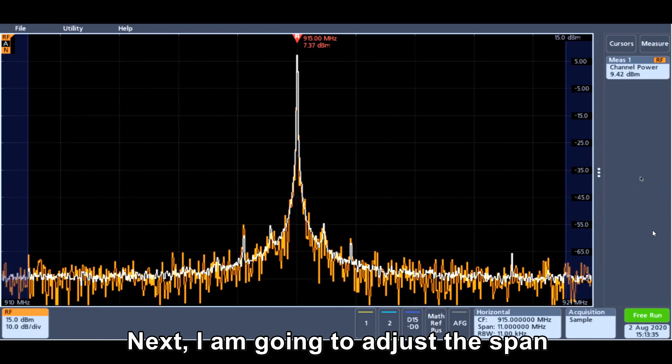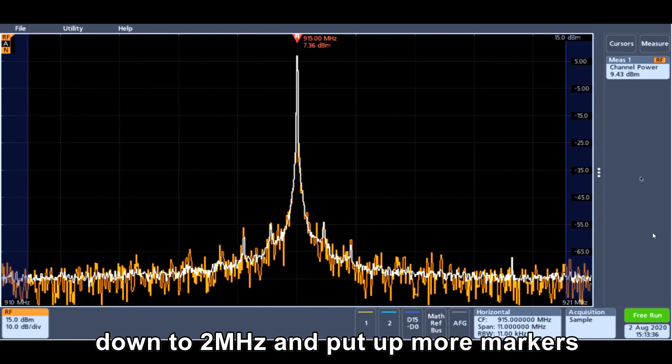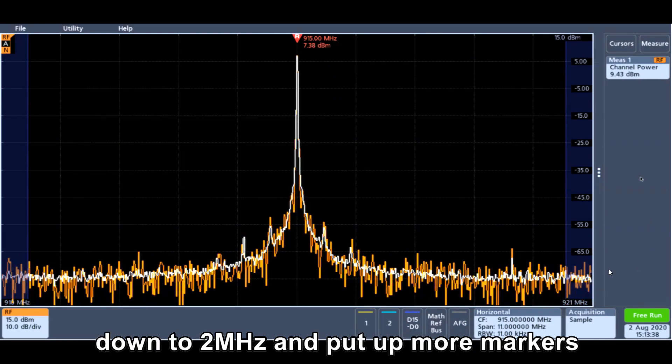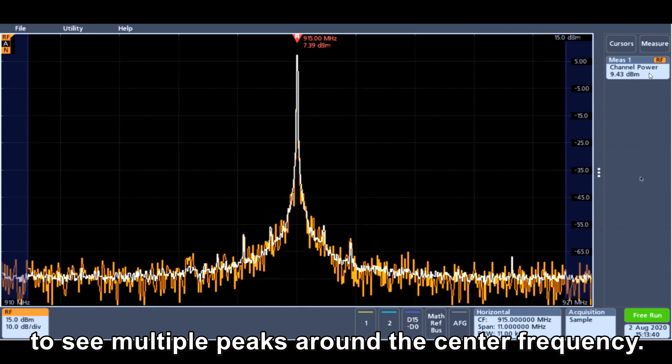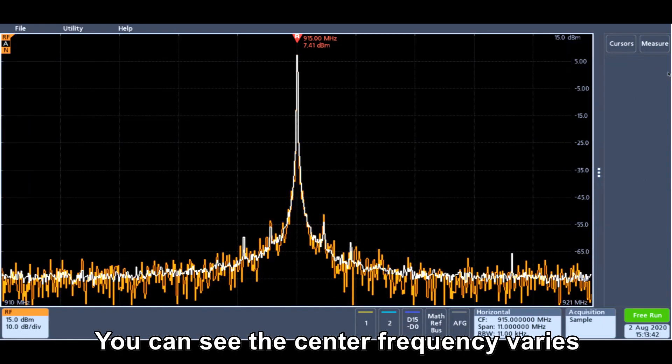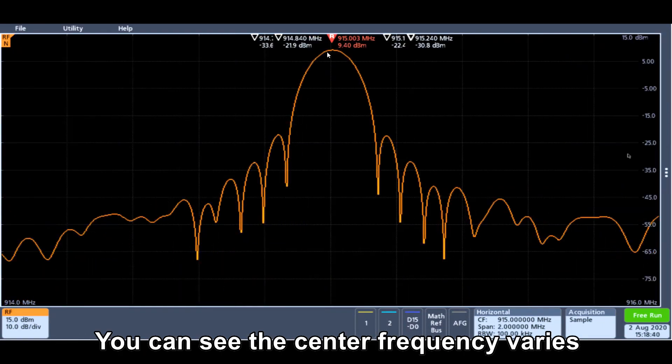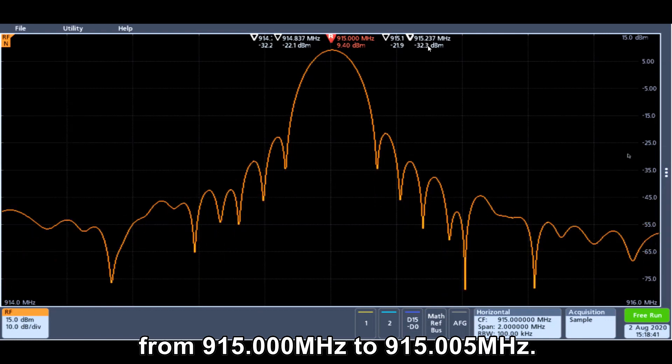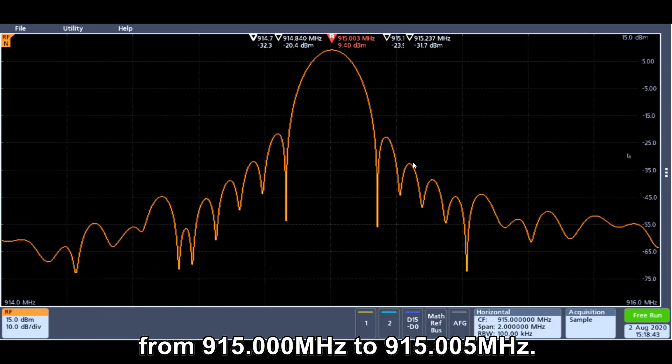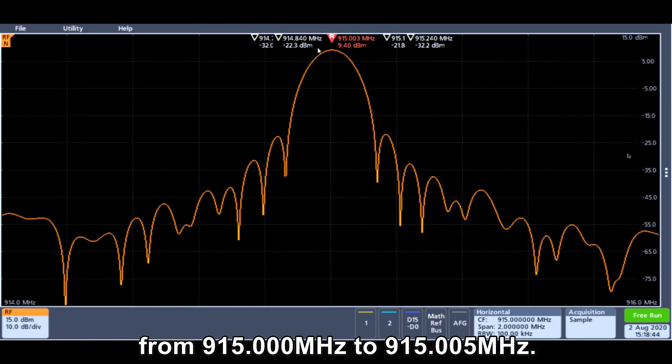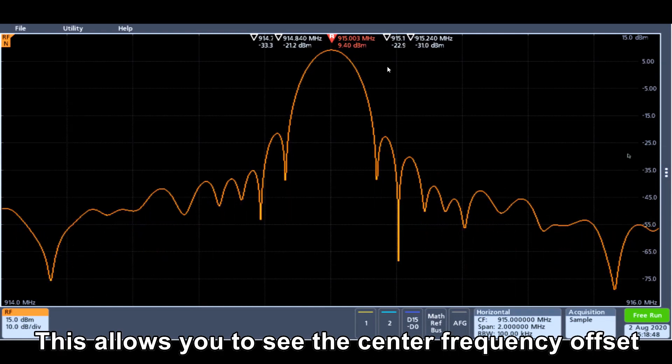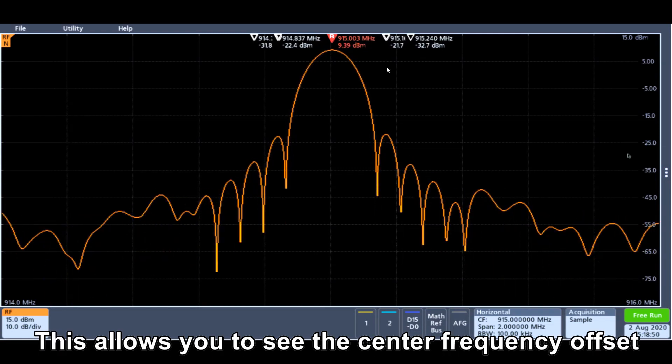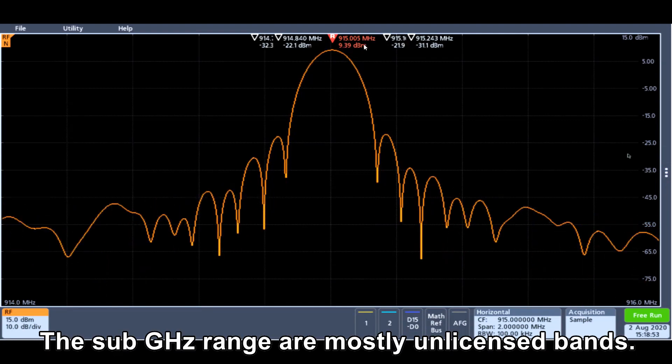Next, I'm going to adjust the span down to 2 MHz to put more marker to see multiple peaks around the center frequency. You can see the center frequency is very about from 915 MHz to 915.005 MHz, and that allows you to see the center frequency offset is around 5 kHz.